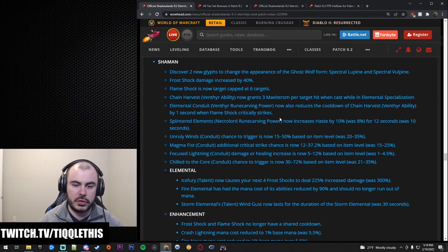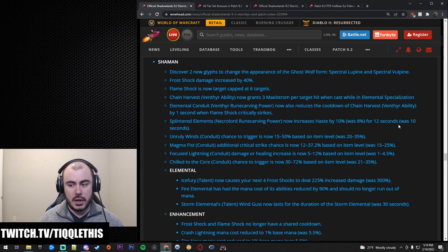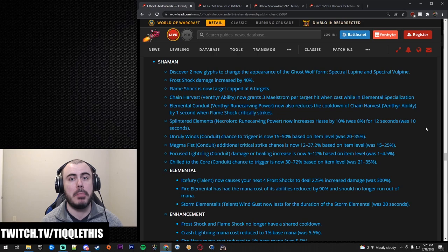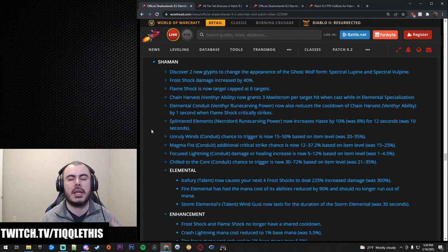Splintered Elements Necrolord Rune Carving Power now increases haste by 10% was 8% for 12 seconds. So this is a buff of time and the amount of haste. A lot of people are putting on their tinfoil hat probably and running sims and saying that Enhance is going to be baller as a Necrolord. And you'll see some other things that we're going to go over of changes that I kind of get it because the spenders are going to be a huge part of the damage much more than just the Windfury proccing damage for PvP and in general the Stormstriking in PvE.